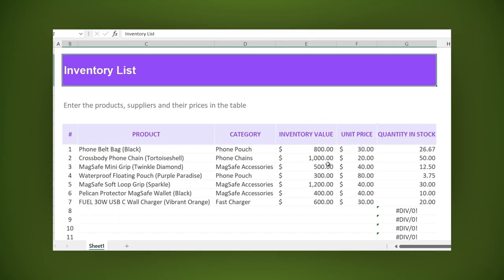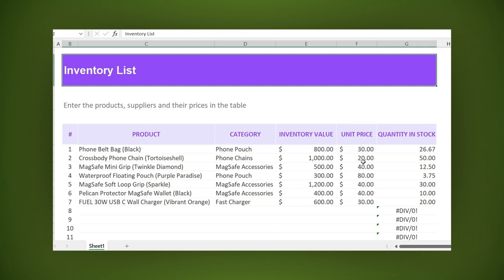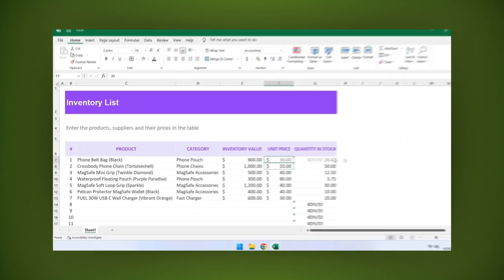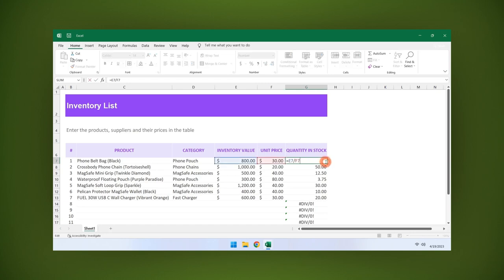Imagine you have these two columns. You want to divide the first column by the second column, but you don't want to see a divide by zero error if the denominator is zero. Then write as follows.